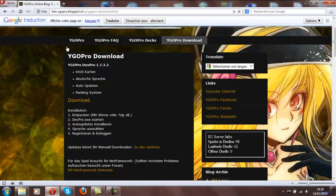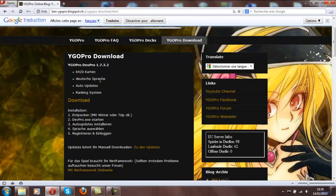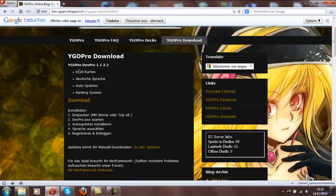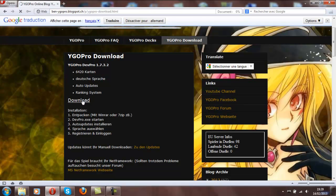So at first you go on this site, the link will be in the description below. You go to download and here you can see Yu-Gi-Oh Pro downloads, 6420 cards. That's German right now, but you can change language. You go to download.